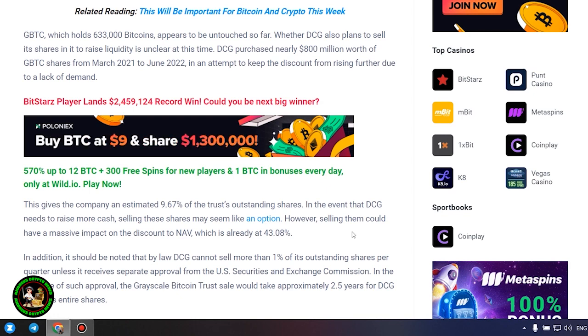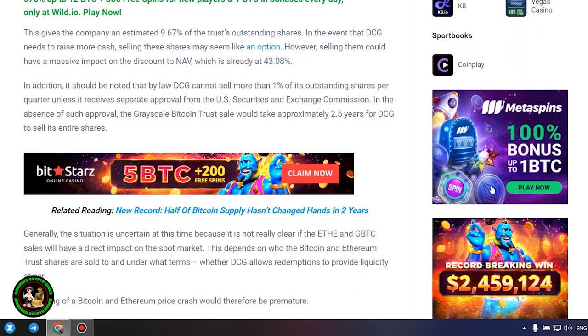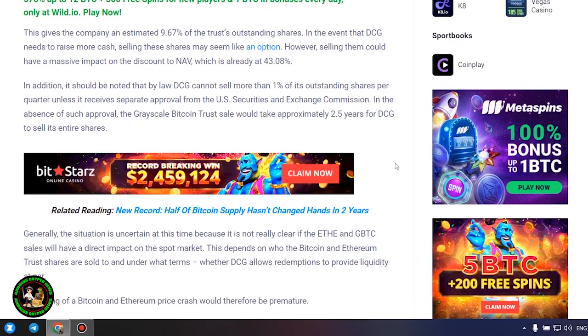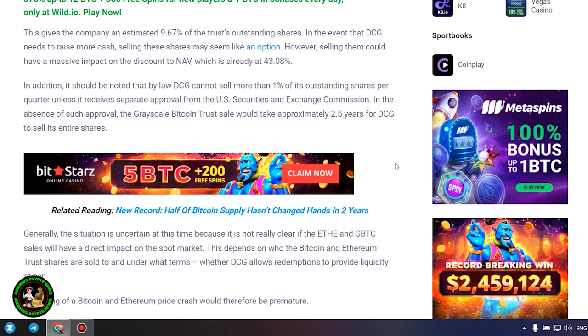However, selling them could have a massive impact on the discount to NAV, which is already at 43.08%. In addition, it should be noted that by law DCG cannot sell more than 1% of its outstanding shares per quarter, unless it receives separate approval from the U.S. Securities and Exchange Commission.